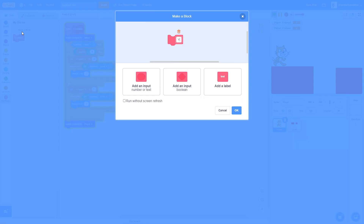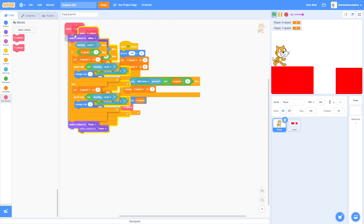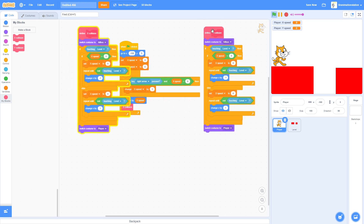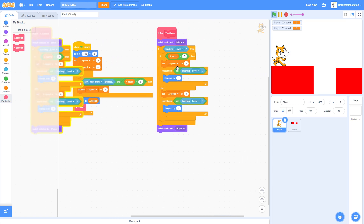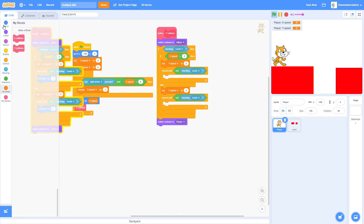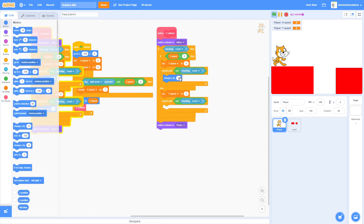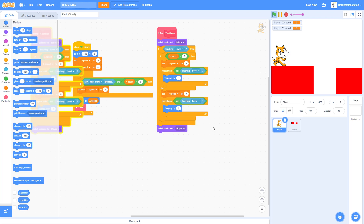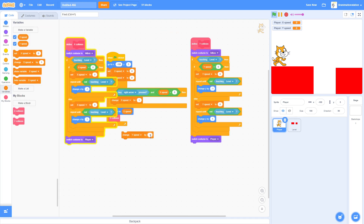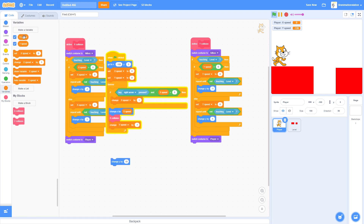Next, make Y Collision. Duplicate the X Collision script and swap every instance of X Speed with Y Speed, and every 'change x' with 'change y'. So: change Y by negative one, change Y by one. Then add 'change Y Speed by negative one' for gravity, and 'change Y by Y Speed'.